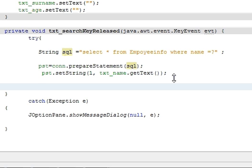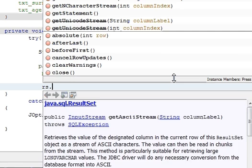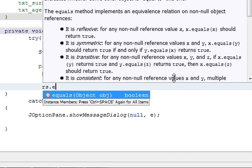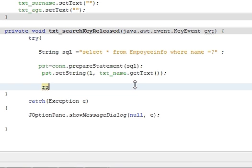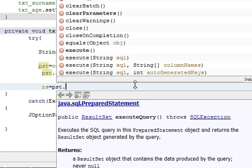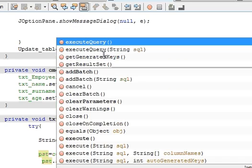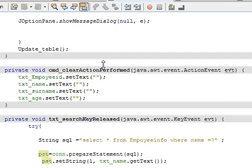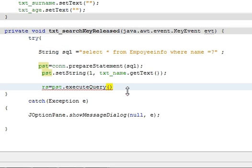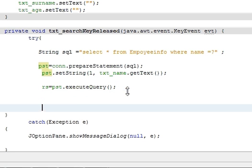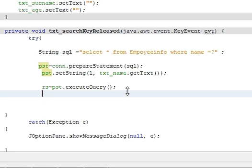So we have written these two statements, and then write rs dot, rs execute, rs is equal to pst dot executeQuery. And after that write if, if above query is true then do what.